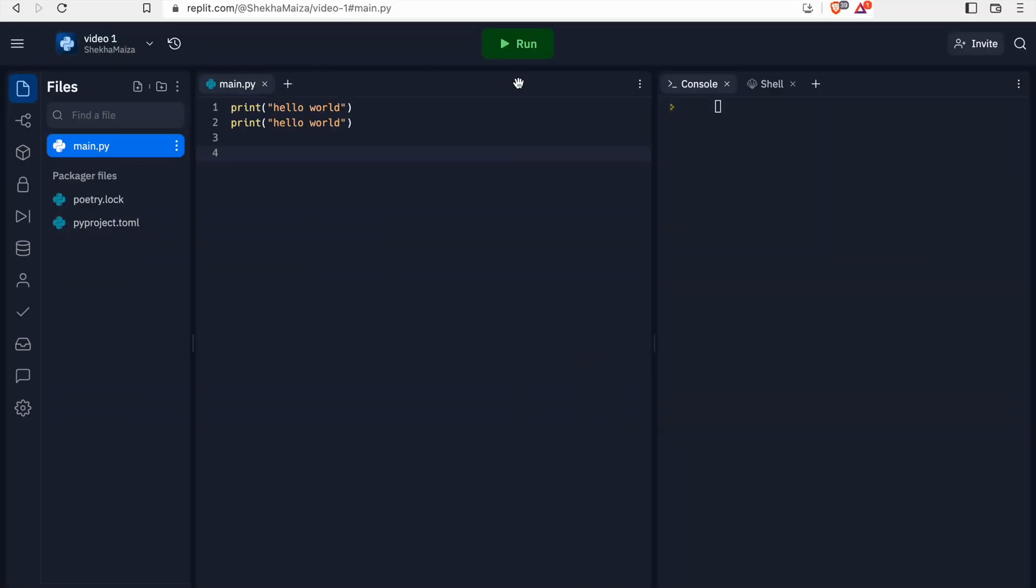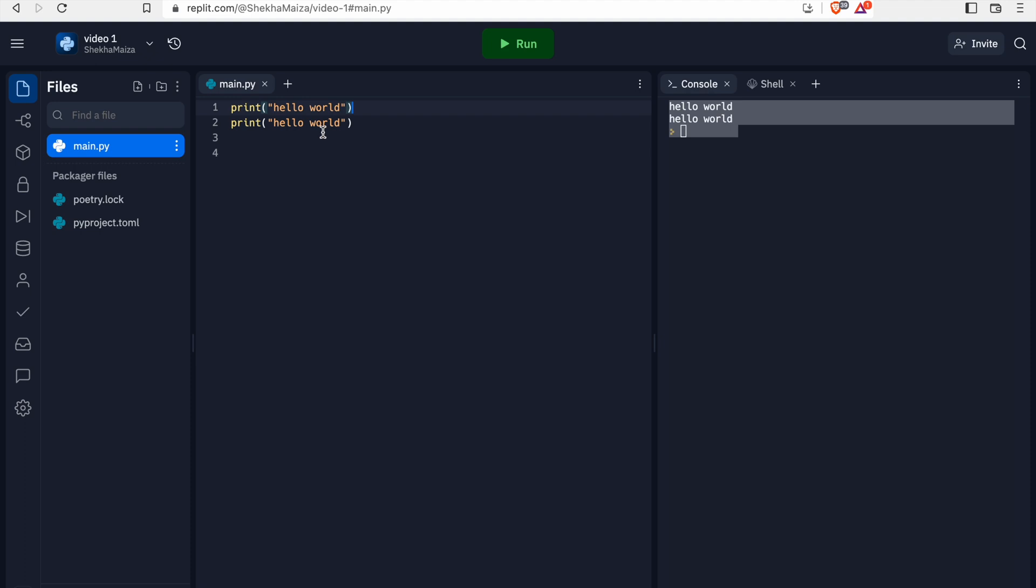So next we can learn about string manipulation. First of all, we are printing hello world two times. Now look what is the output. Instead of this, I will show you an easy method. Write both the hello world as a single string, and in between them we can add backward slash n.